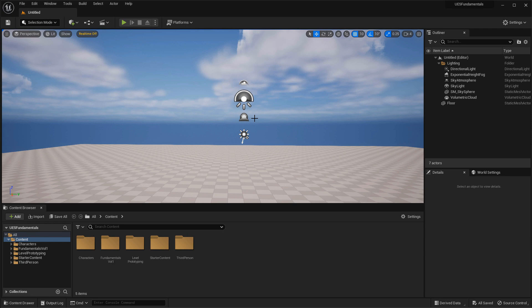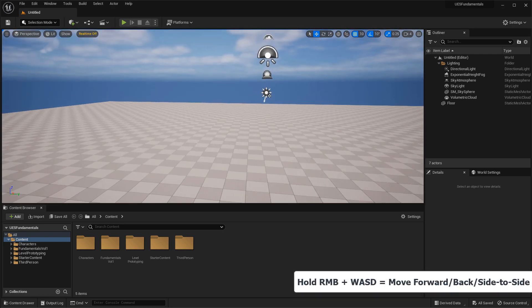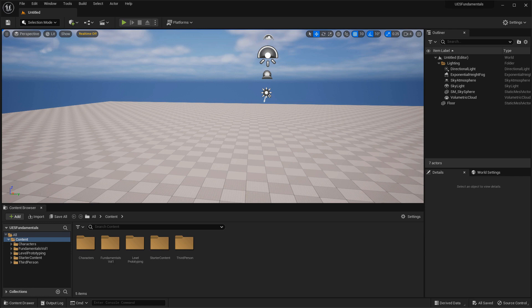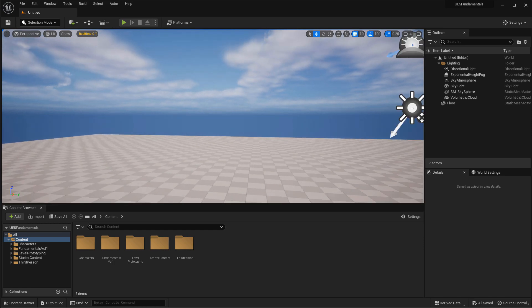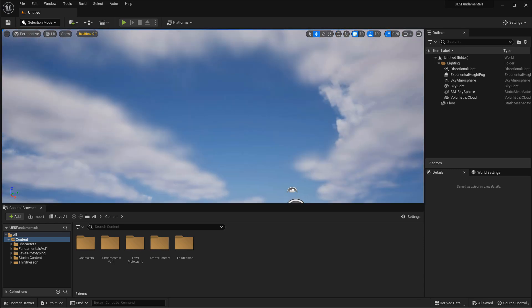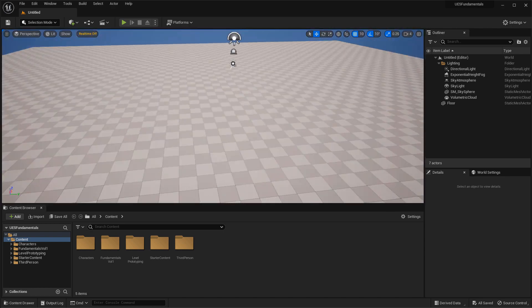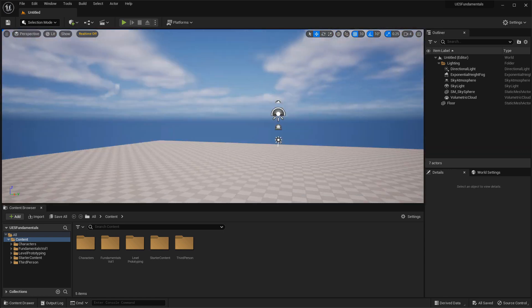The next shortcut key will pretty much give you everything you ever need to navigate inside the perspective viewport. If you hold down the right mouse button as you're looking around, and then use the W, A, S, D keys, this will move you forward, back, and side to side, like you would in a first person shooter on PC. W moves you forward, S moves you back, A moves you to the left, and D moves you to the right. Just use your mouse to look around at the same time as you use the WASD keys to fly around the world.